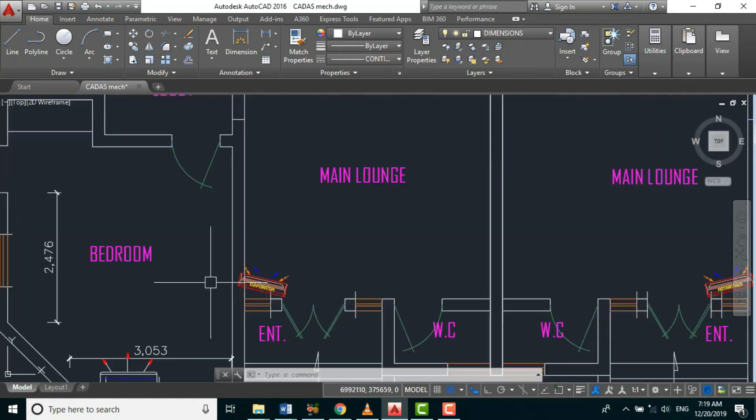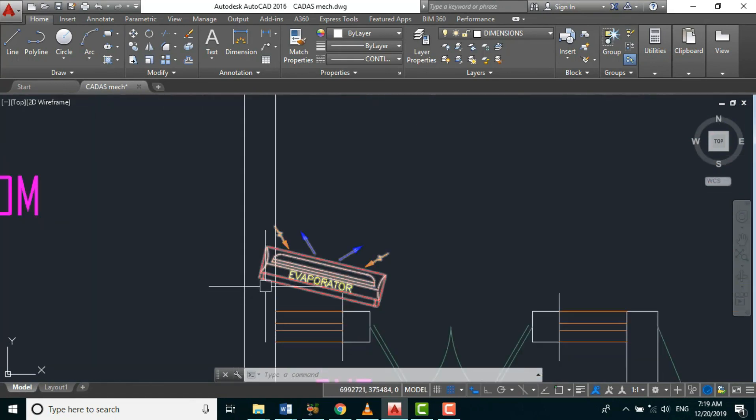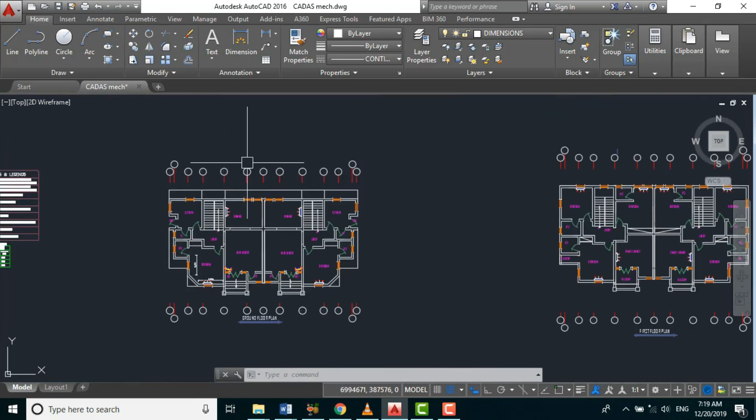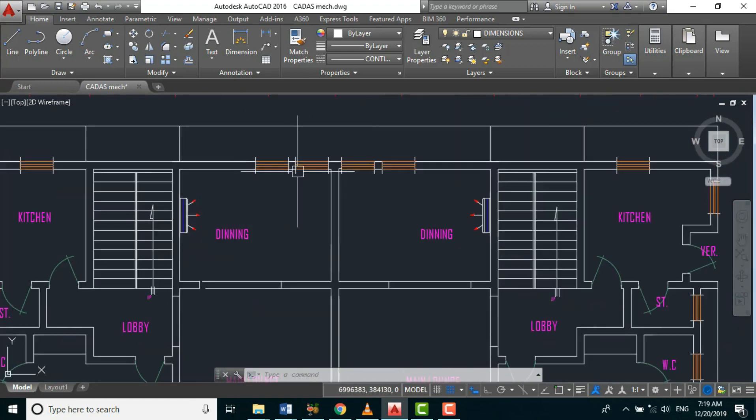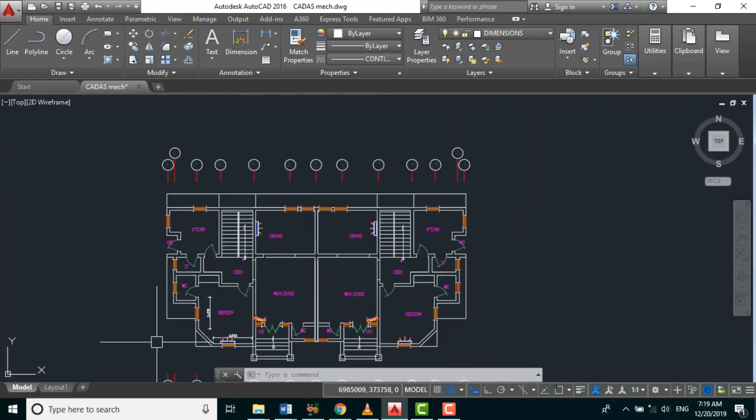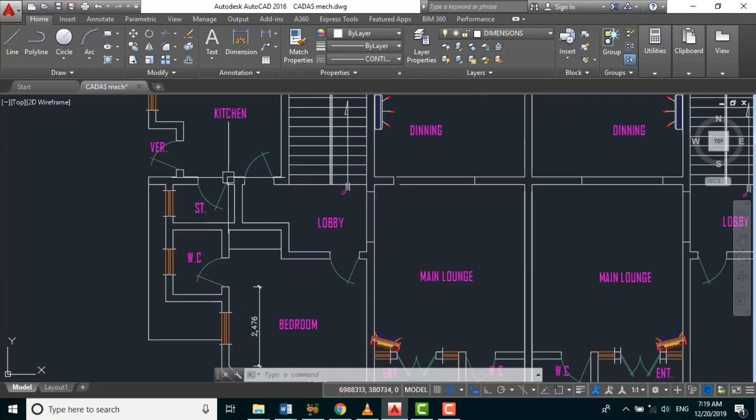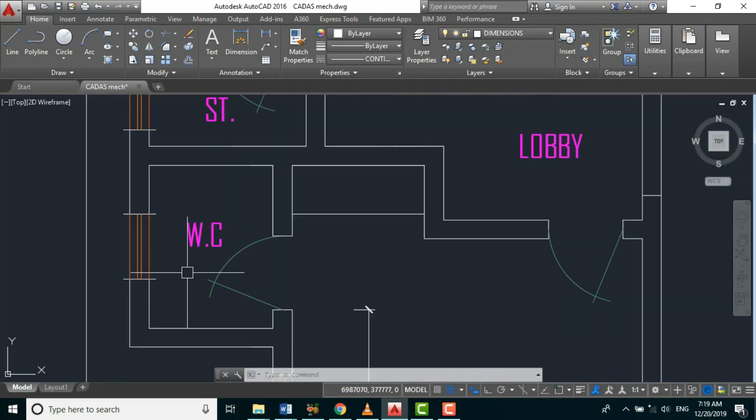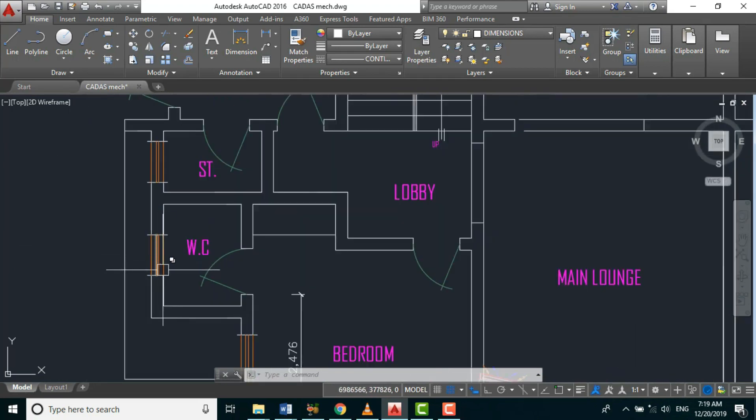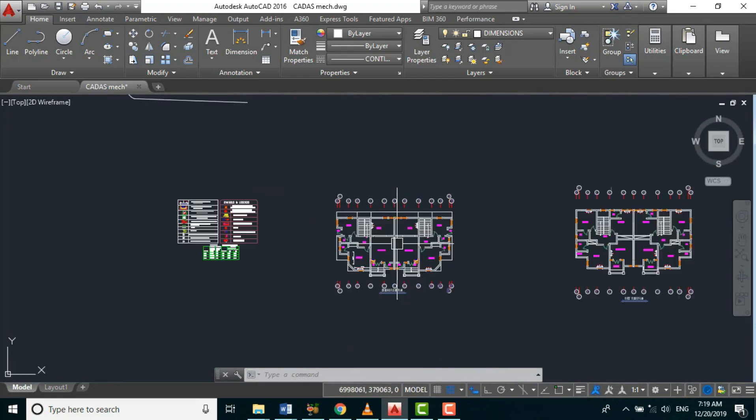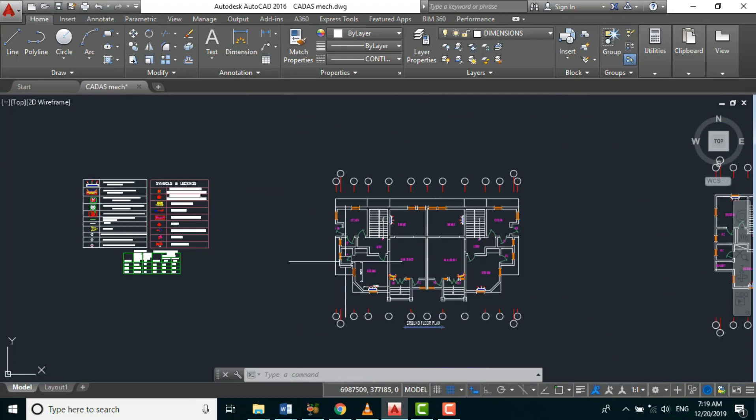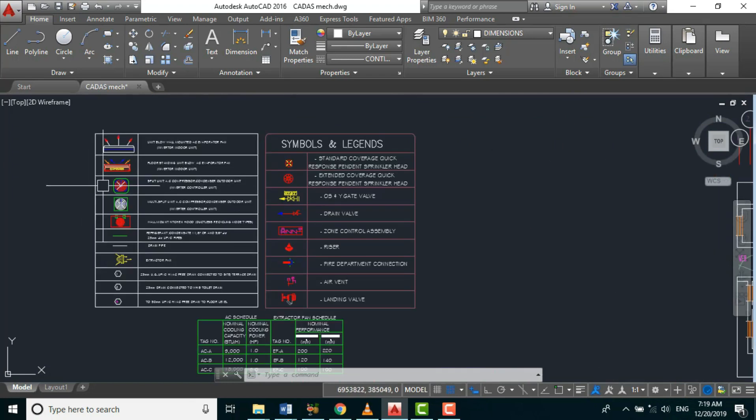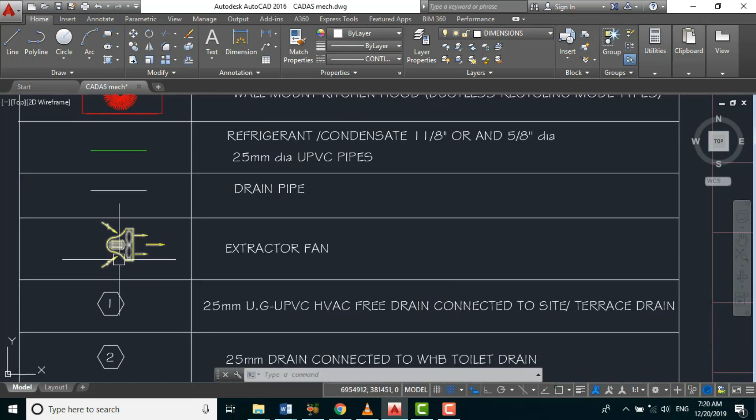The next thing now is to size our AC system. But before that, in all our bathrooms, or we call it water closet, we'll be using extractor fans, which is a method of ventilation. So let's come to our legend. Here, this is my extractor fan symbol, CP.